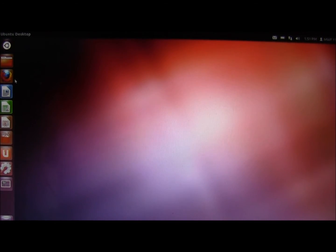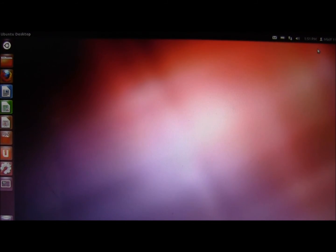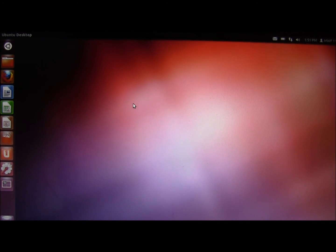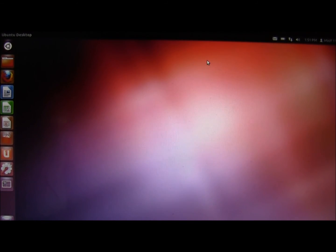And there you guys have it — how to install Ubuntu on your Windows 7 computer. Just to let you guys know, whenever you restart your computer or shut it off, you're going to be brought to a screen and it's going to say Windows and Ubuntu. It's going to allow you to choose between the two operating systems. If you want to boot into Windows, just restart; if you want to boot into Ubuntu, just restart and click on where it says Ubuntu.